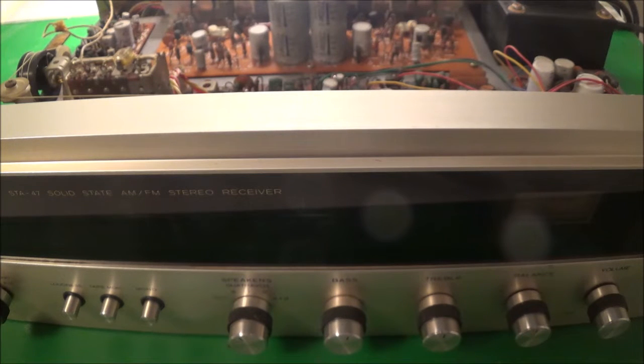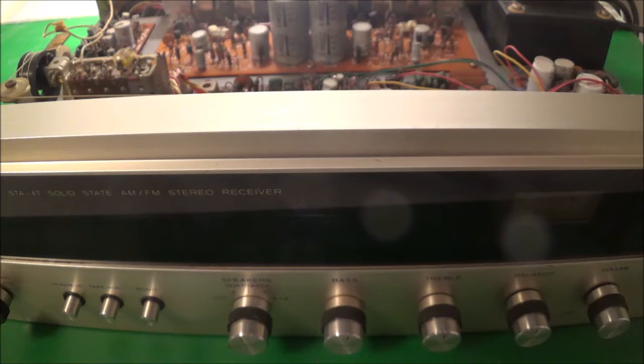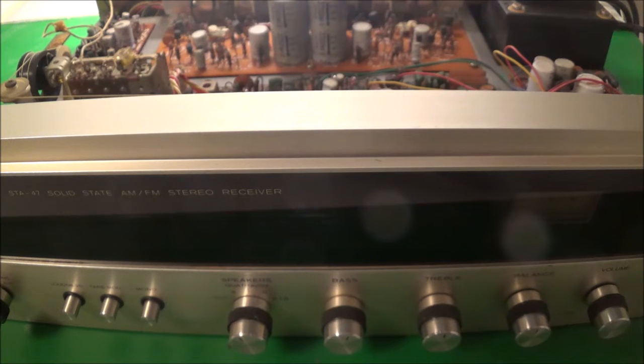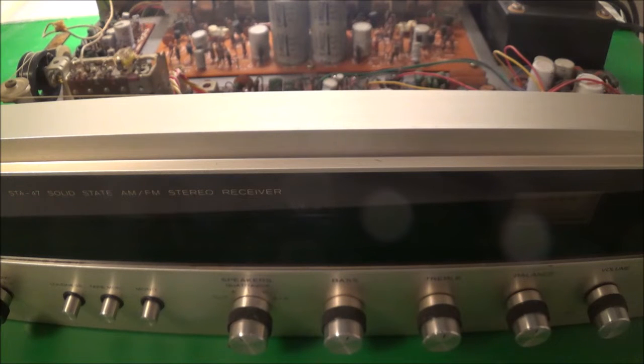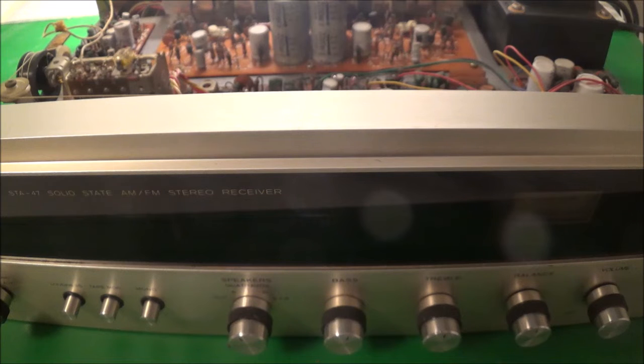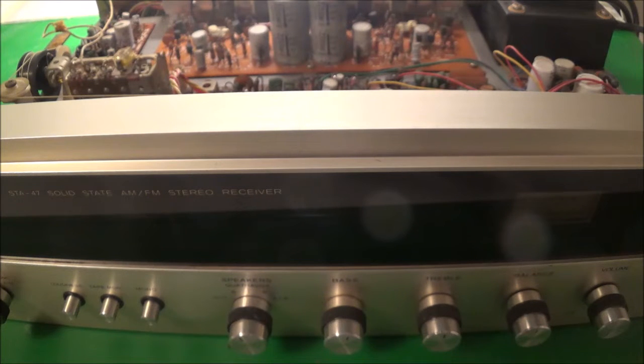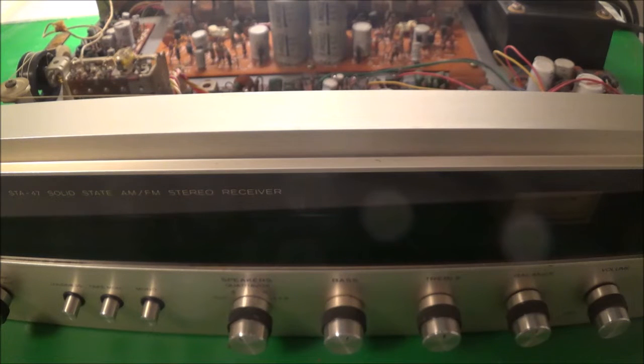Before I even go any further with troubleshooting, I'm going to take a look at the lights here. None of these lights work at all. I'm the kind of person, if I work on a stereo receiver, I need to have some kind of lights before I do anything else. So I'm gonna get these lights going or at least see what's wrong.